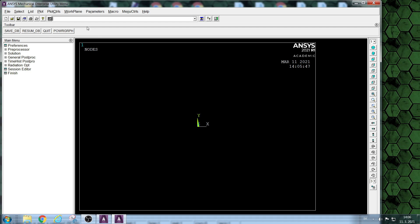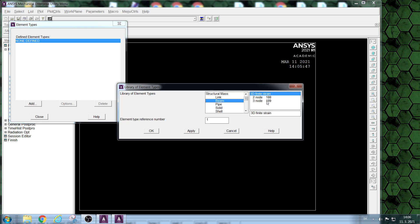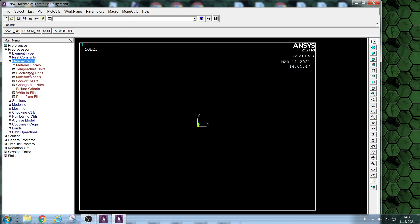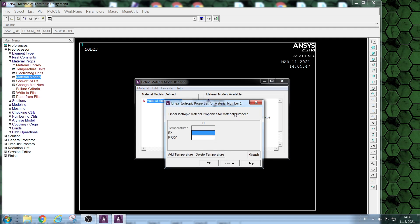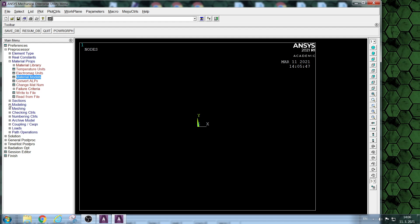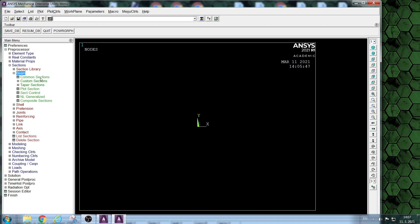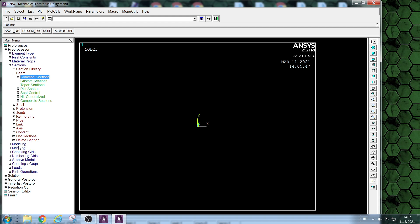First we choose the beam element type. Then material properties. Next, the section of the beam element type. Then we define the middle circle of the ring.